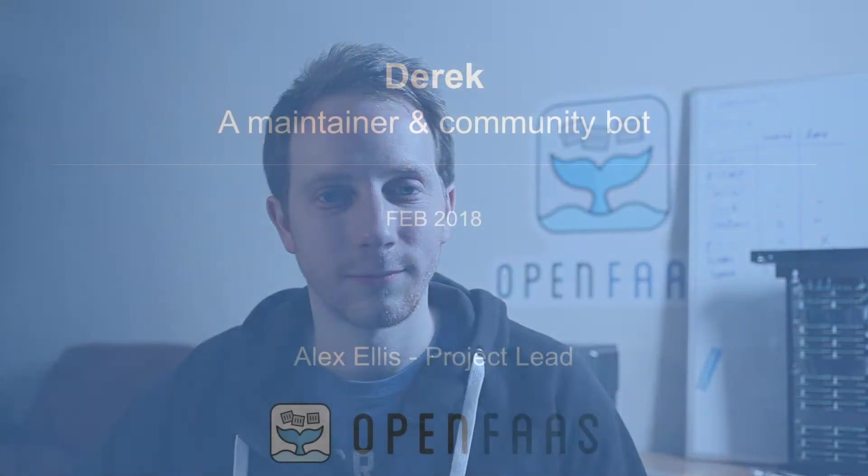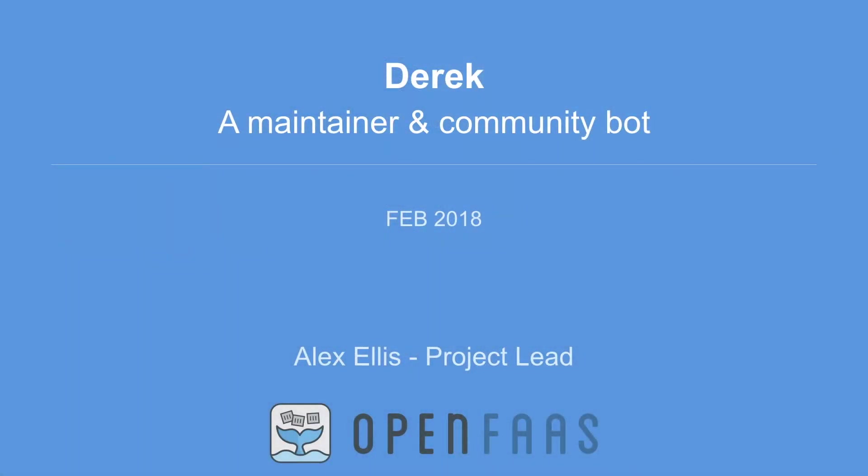In this video we're going to look at Derek, a maintainer bot that I wrote for GitHub. Derek's purpose is to free you up so that you can concentrate on building and running your project. He can empower your community by allowing you to delegate tasks and also allows you to automate some of those repetitive tasks. So let's take a look at how he works and get a quick introduction to Derek, the maintainer and community bot for open source projects.